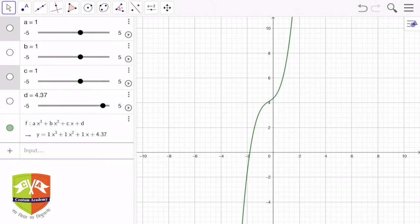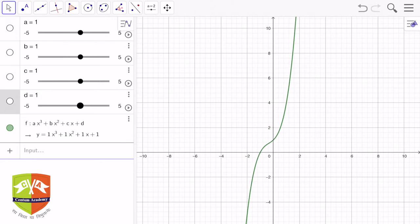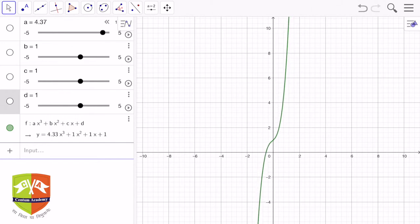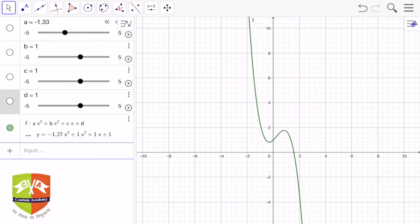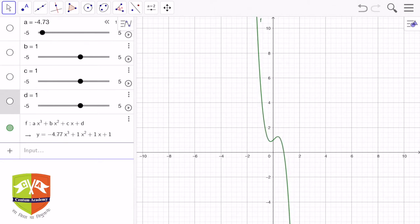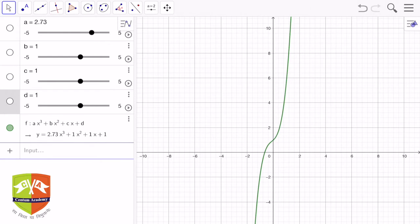Now let us examine the cubic curve in the GeoGebra tool. You can see the curve y = 1·x³ + 1·x² + 1·x + 4.37. We will analyze it by changing the values of a, b, c, and d. Let me drag d back to 1 — you can see it cuts the x-axis at exactly one point. Now let me change the value of a: as a grows and then becomes negative, the two limbs of the curve flip over. That is how changing a behaves.